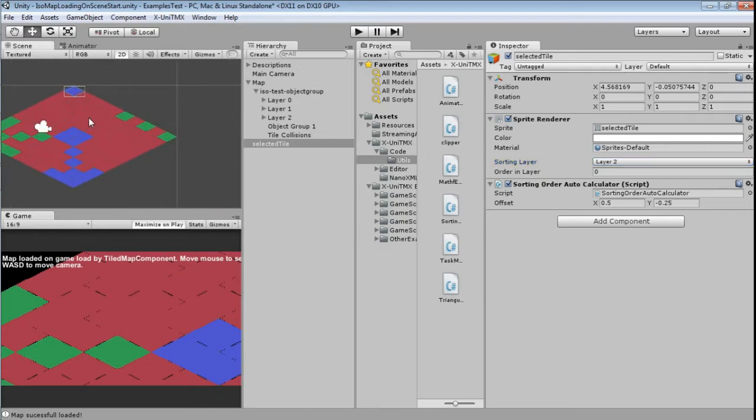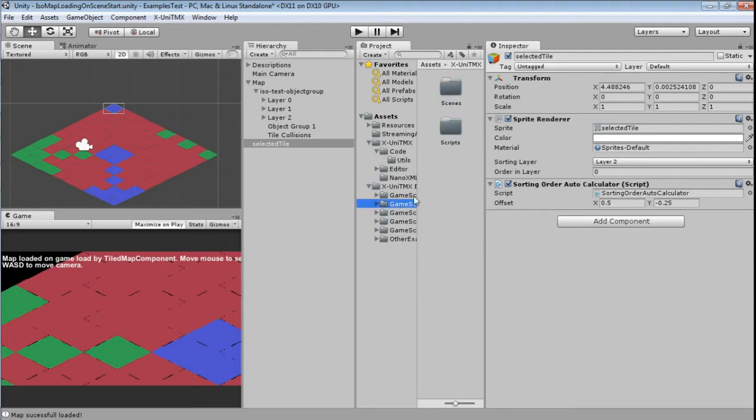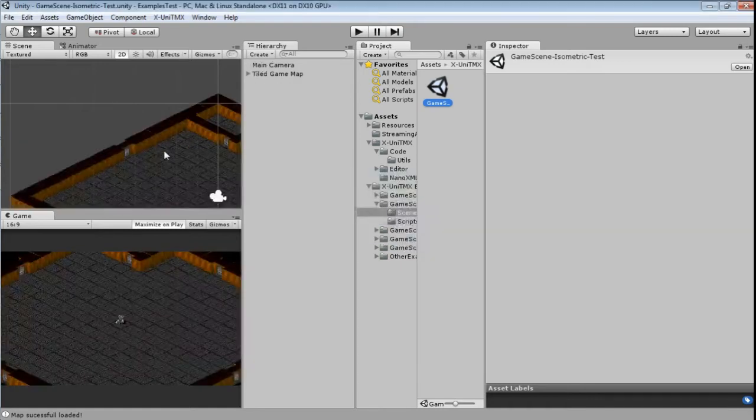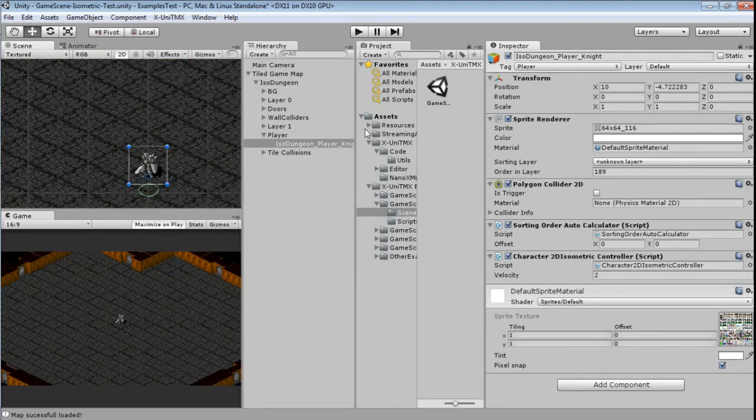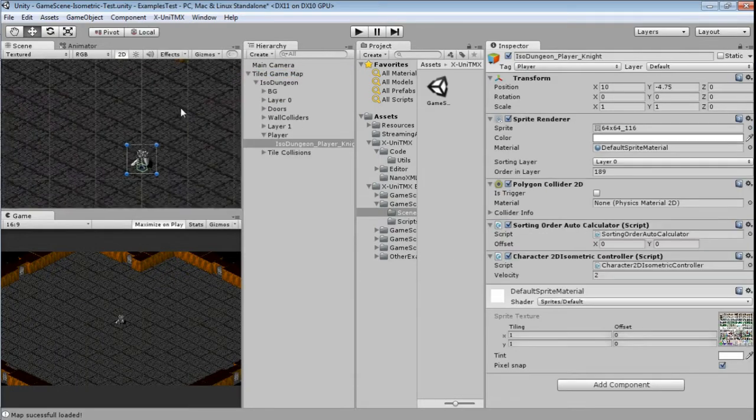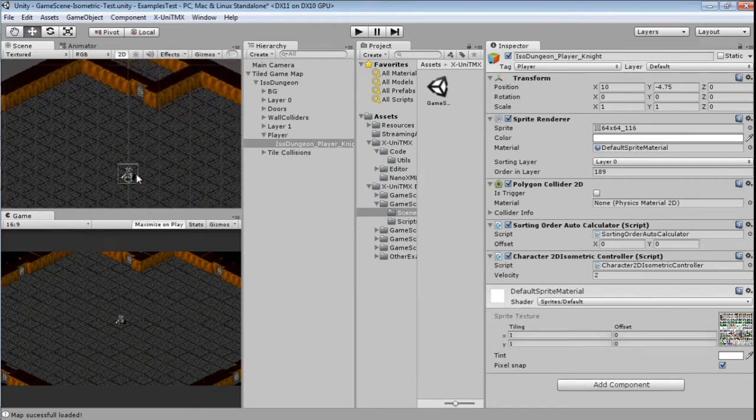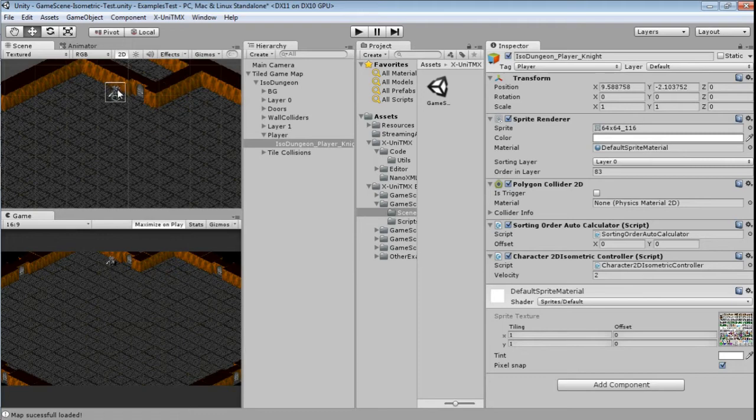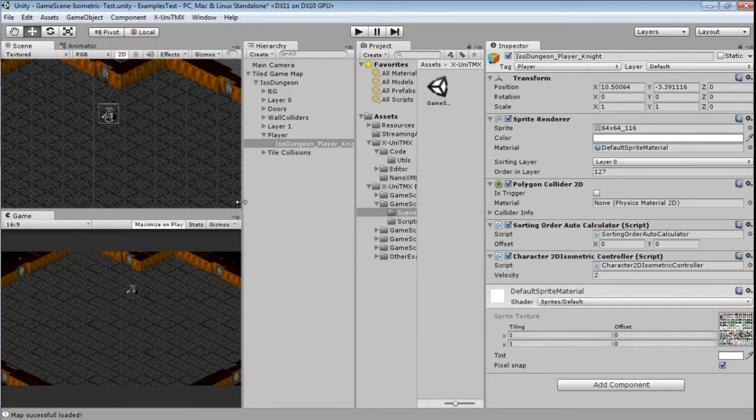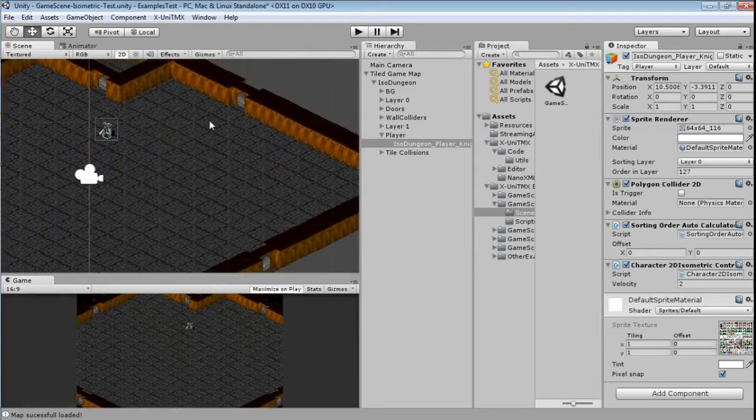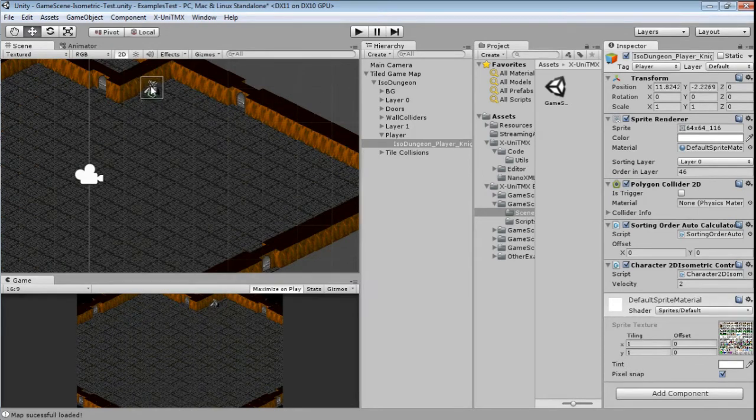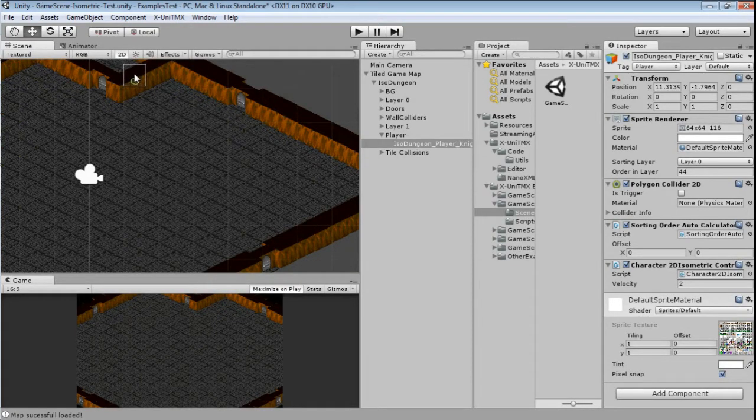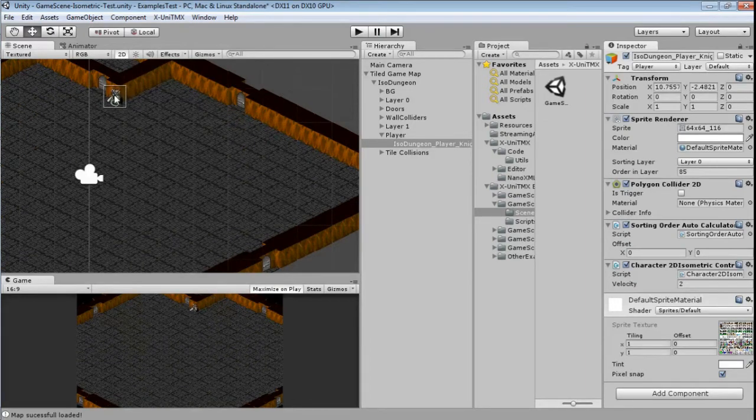So why is that useful? Well in this map you can't see it, but let me open an example where this is visible. Here is a simple isometric example. Okay, let me import here. Okay, this is a simple isometric example and this knight is on the same layer as the walls as you would expect in a similar game.